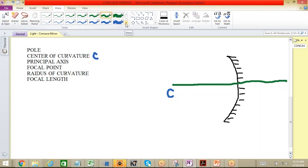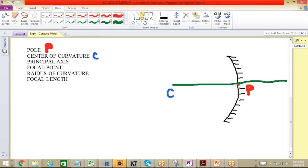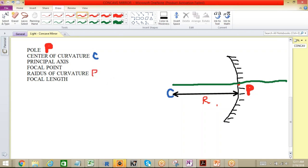The geometric center of this concave mirror is called the pole, represented by P. The distance between the center of curvature and the pole is called the radius of curvature, denoted by R.